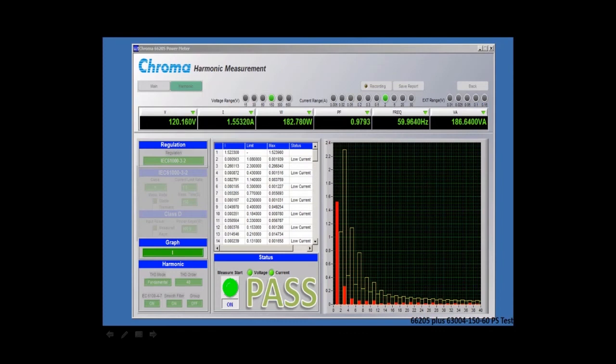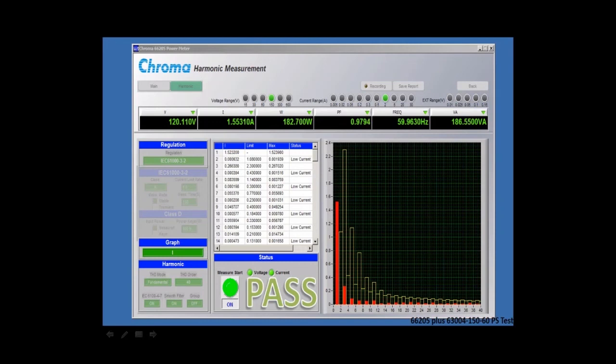I'm showing the current graph, and the yellow lines you see here are the limits for IEC 61000-3-2, and the red are the actual measurements for each harmonic, each individual harmonic.